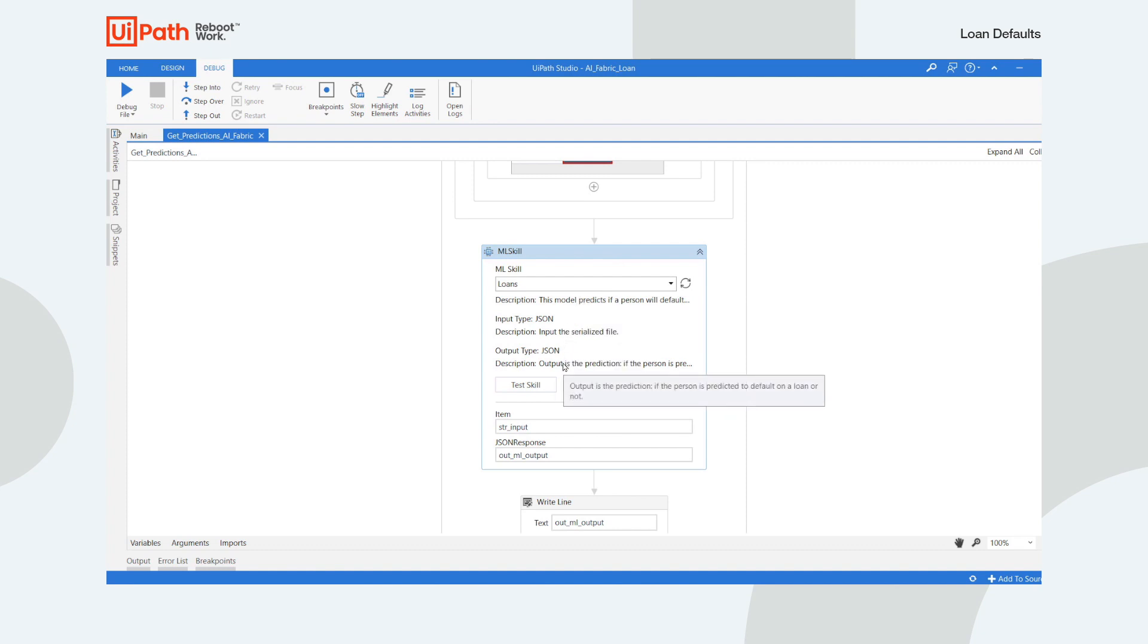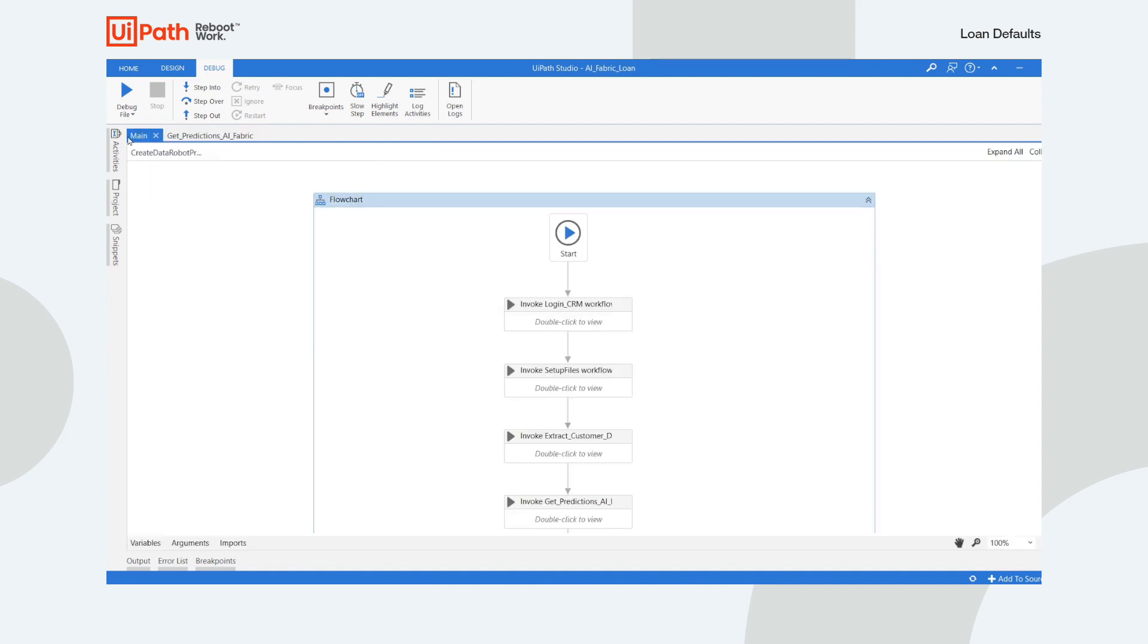You can see that there is a description of the model and a description of the input and output type. Now, let's start the automation.